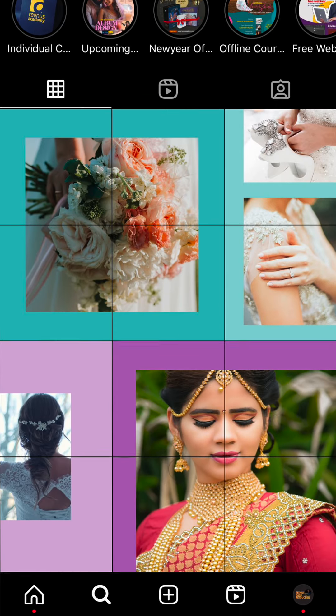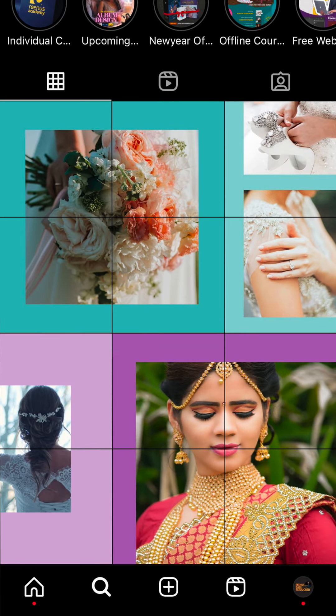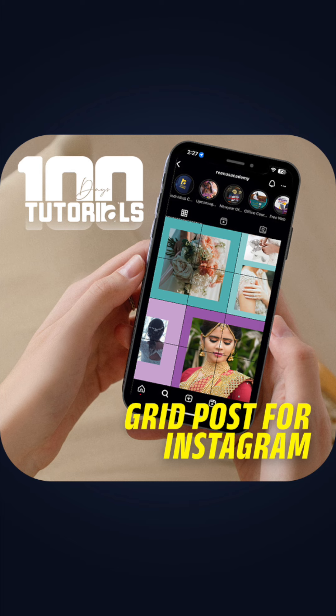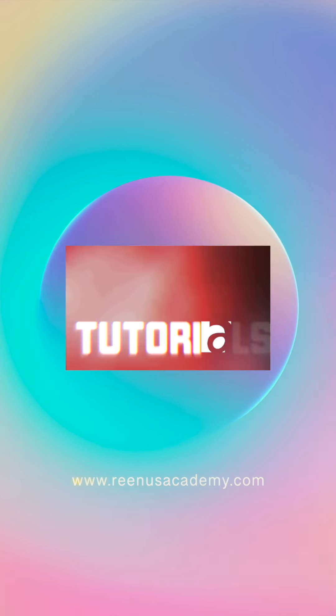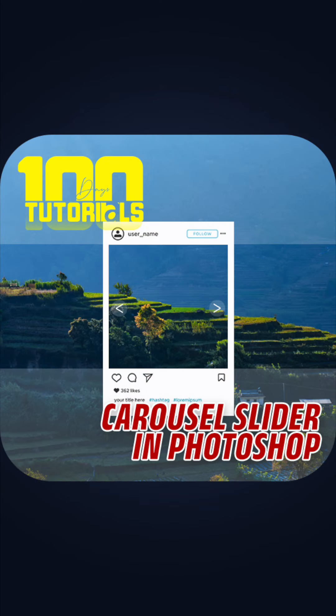If you want to upload grid posters on Instagram using Photoshop, this video will show you how. Welcome to Venus Academy 100 Days 100 Tutorials.